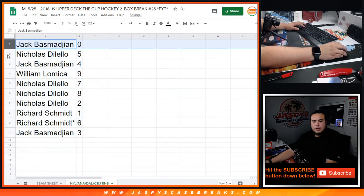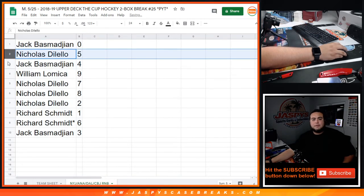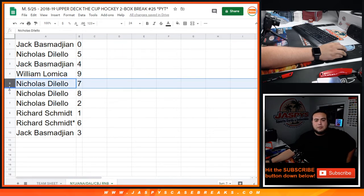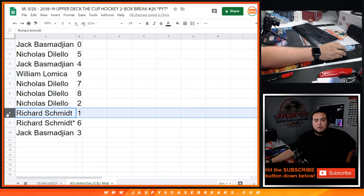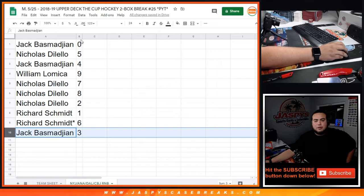So Jack has zero. Nicholas with five. Jack with four. William with nine. Nicholas with seven, seven as well as eight, two. Rich with one, six, and Jack with three.